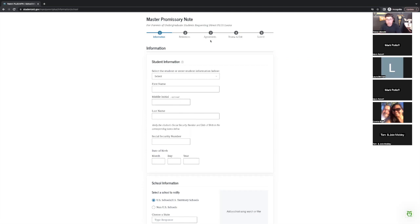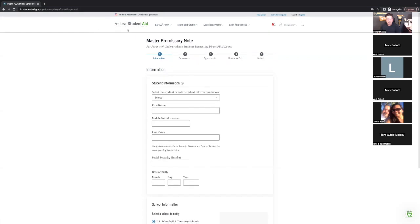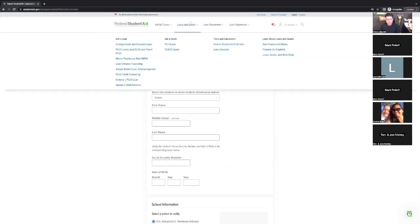Even during that 10-year period you can do a consolidation and find lower interest rates — hopefully in a couple of years interest rates will be lower and you could reconsolidate for lower payments as well. Parents, you have just one extra step, which is the Plus Loan application part of this.